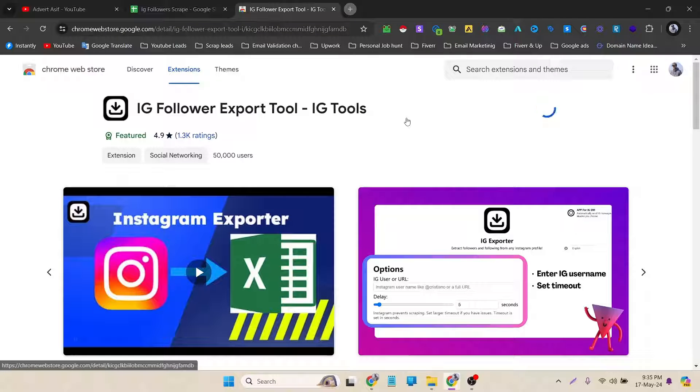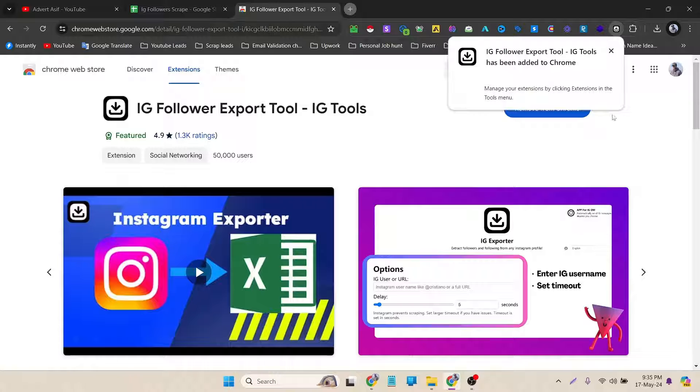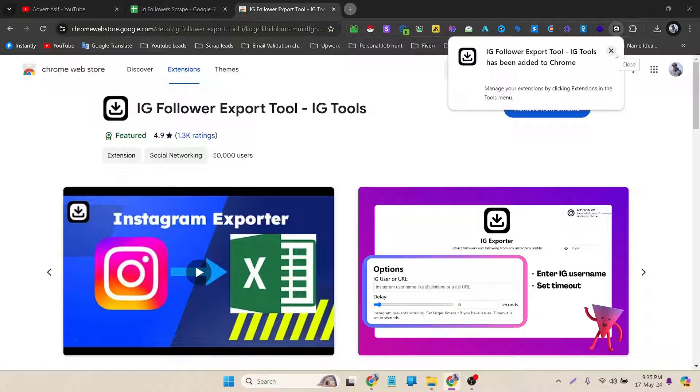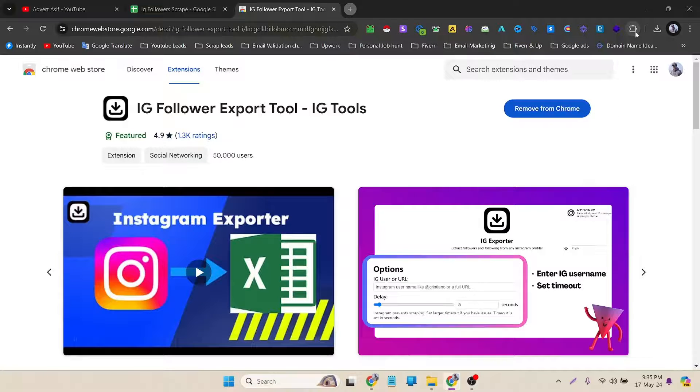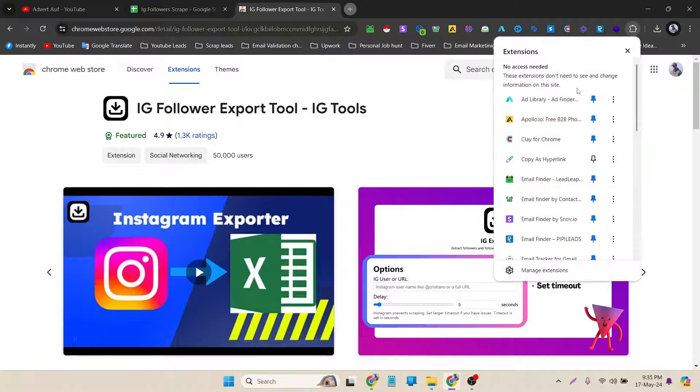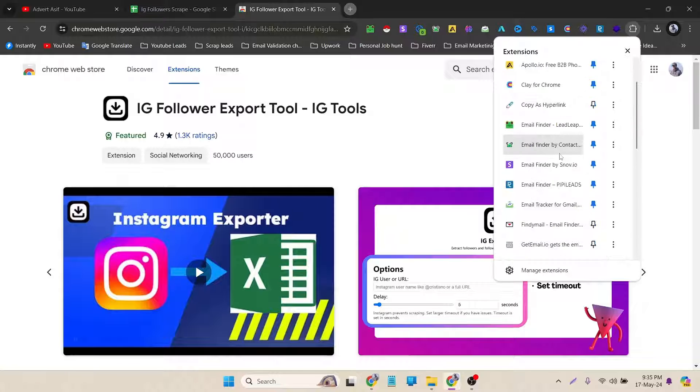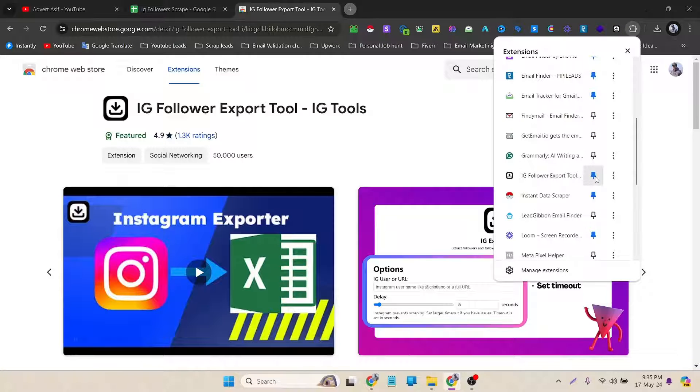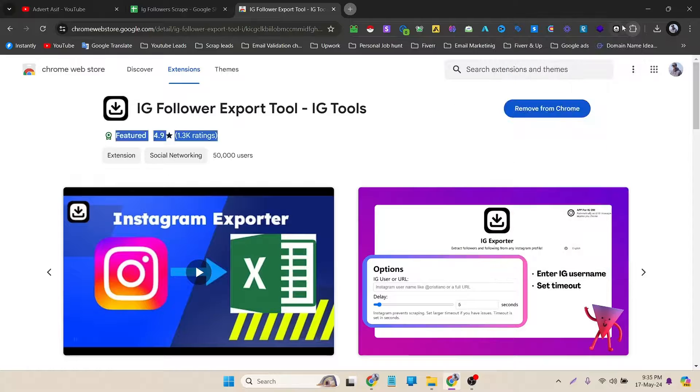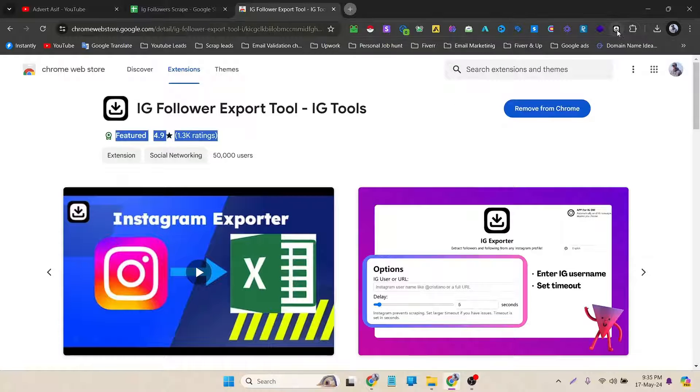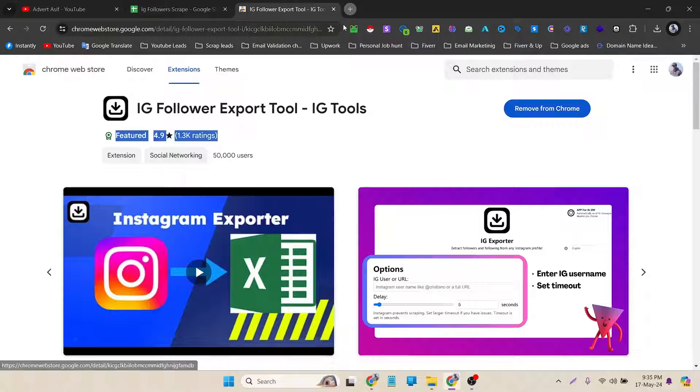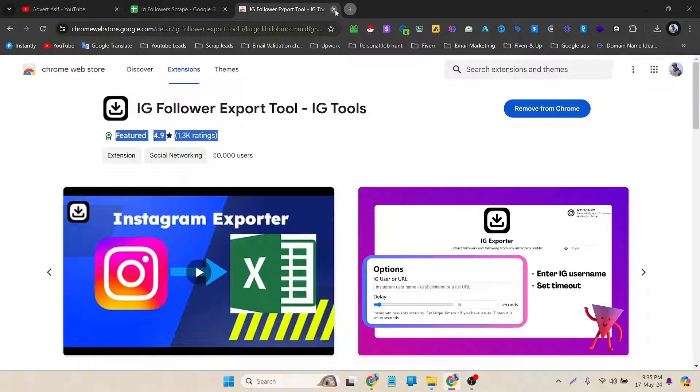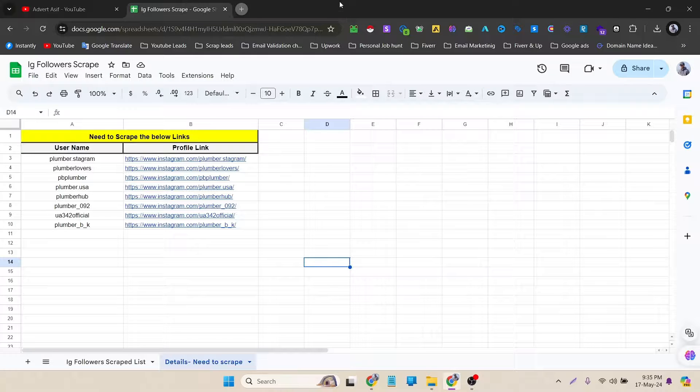After that it will automatically install. In a second you can see that it's already downloaded and installed here. Now I have to pin it. Okay, there it is. I have pinned it. Now you can see it here, top right corner of the browser. And now I can close this tab.